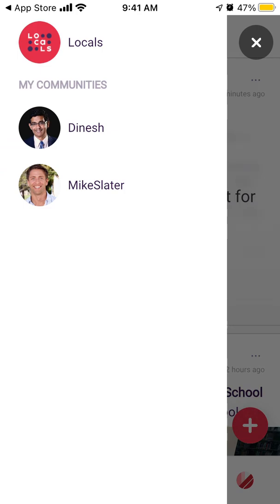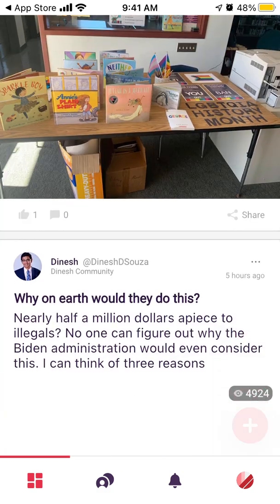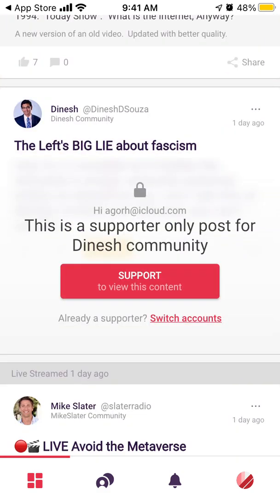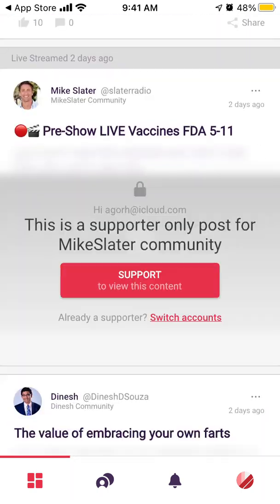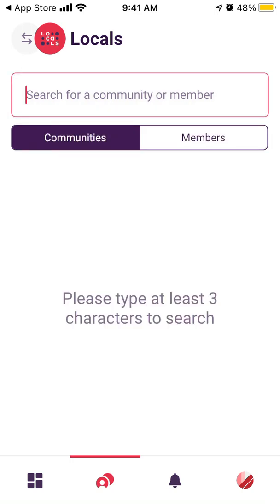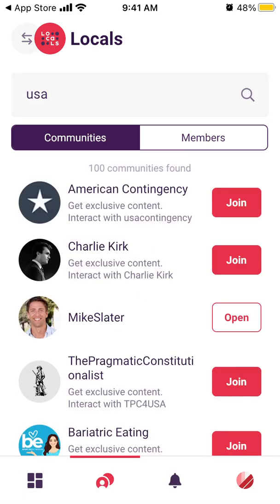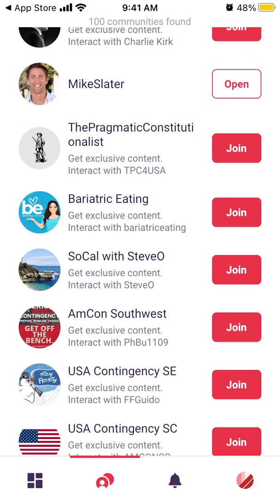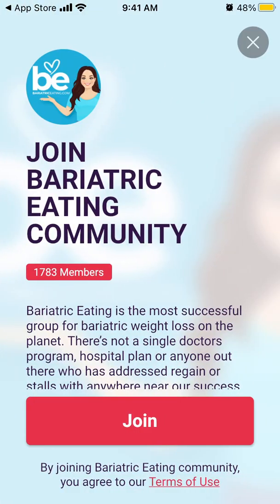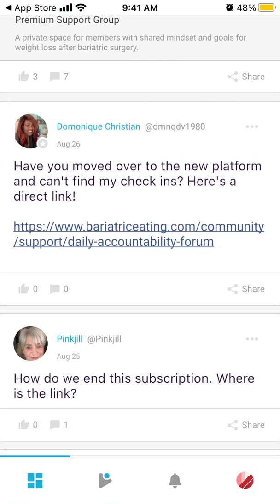You can easily create an account just with your email, and then you see your news feed, which consists of the people you follow and the communities you joined. If you want to browse other communities, you can just search for a community here, and then join it. You can see the number of members.